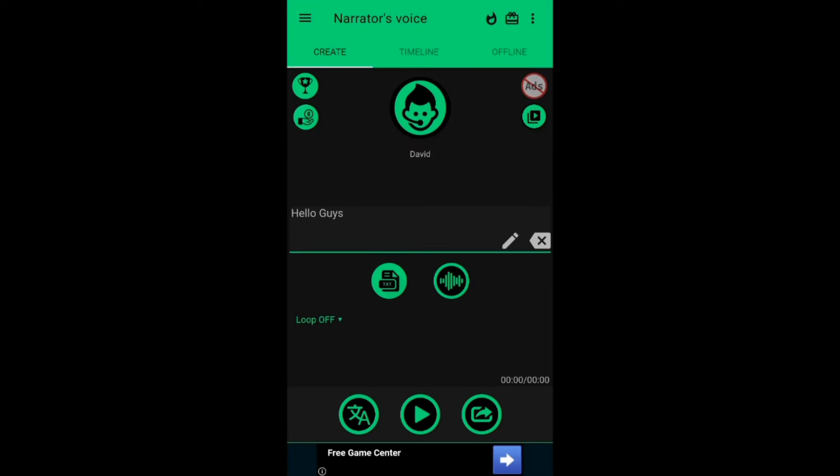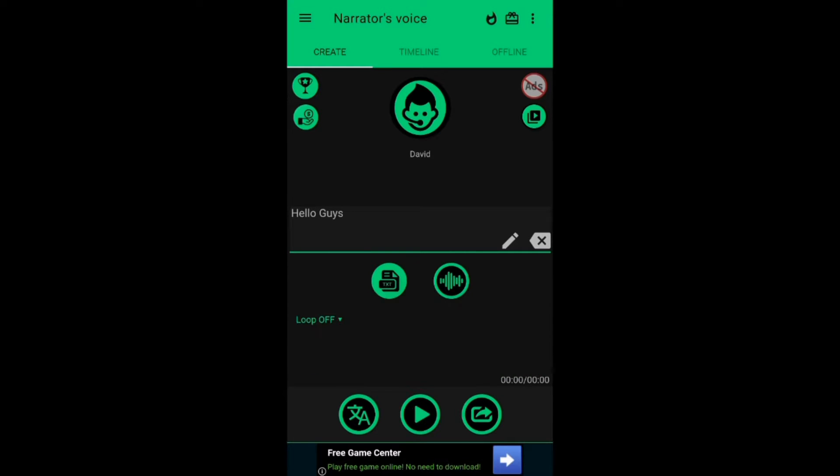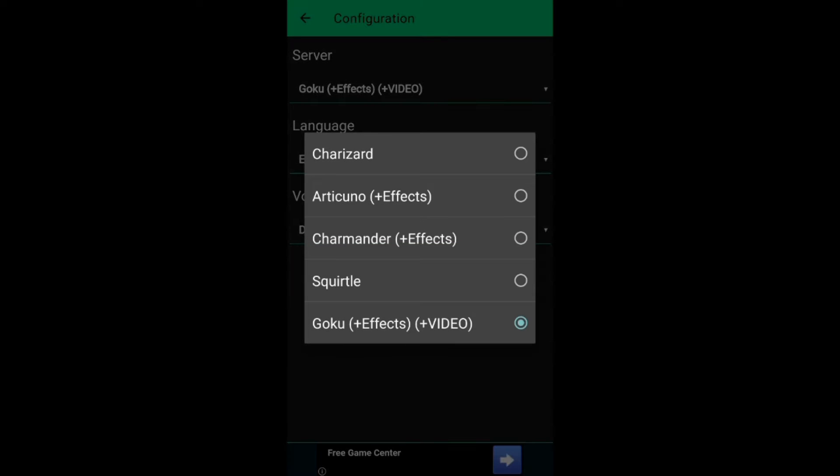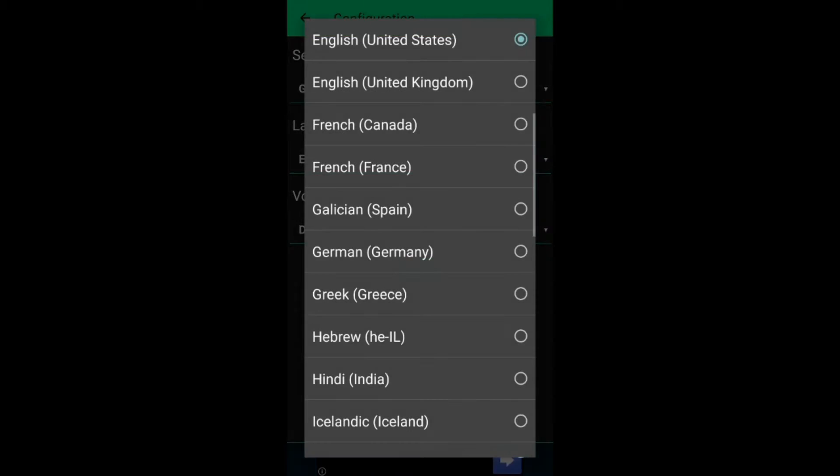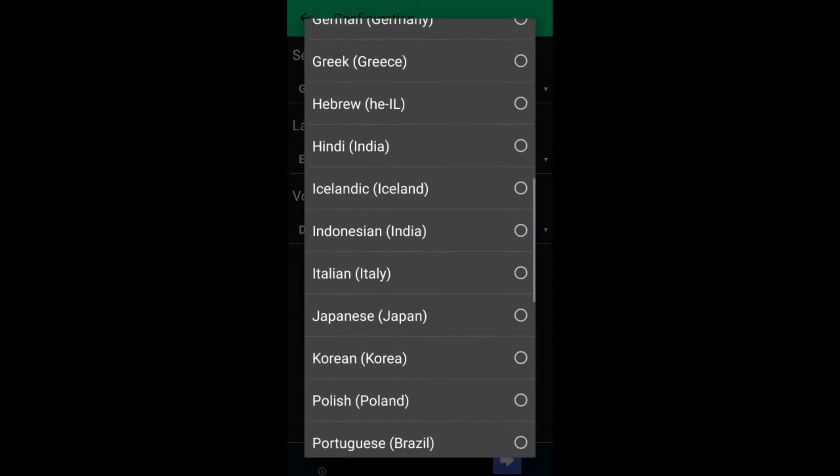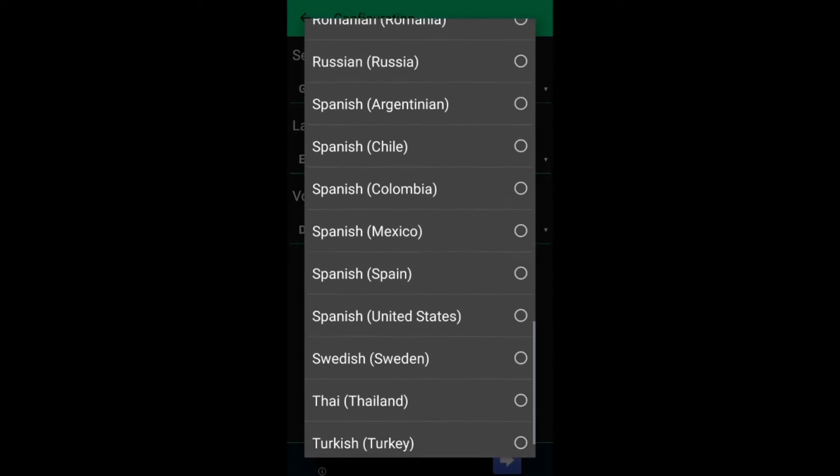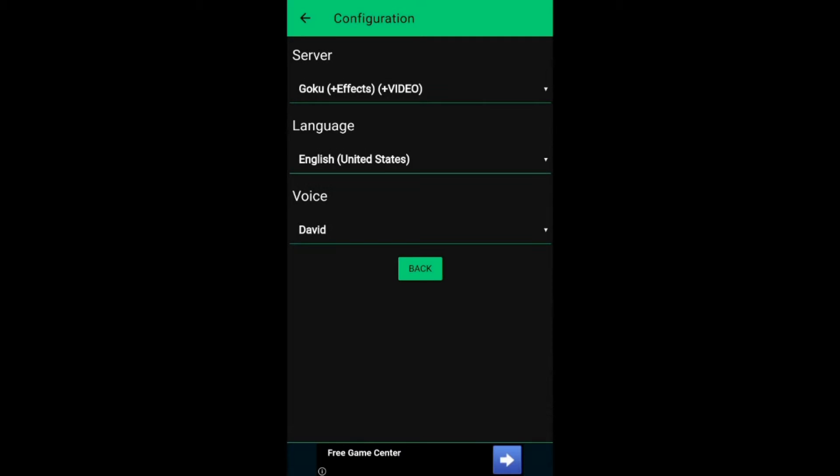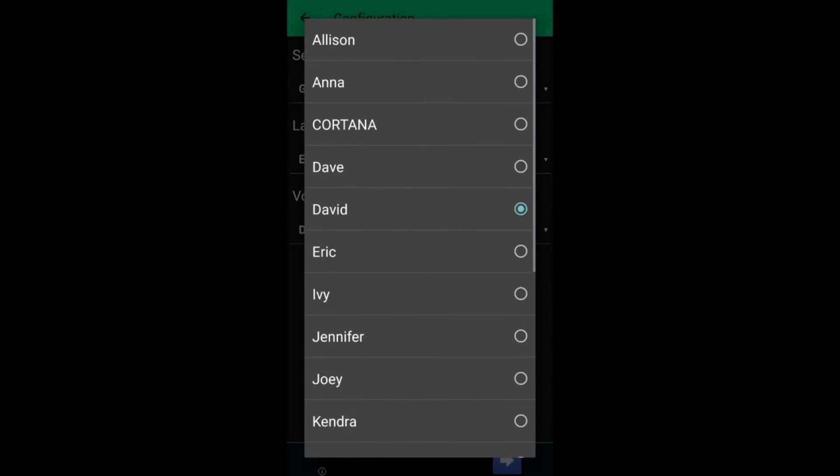You can change the narrator settings by clicking the photo. In the first column you can change the server. In the second column you can change the language. There are a lot of languages for you to choose. In the third column you can choose the narrator you like.